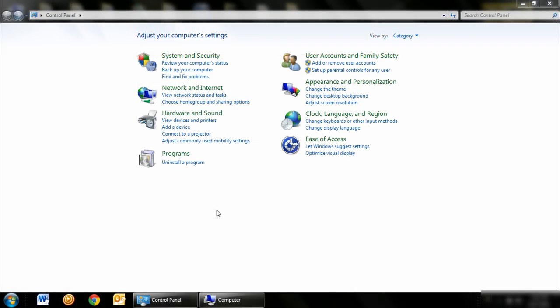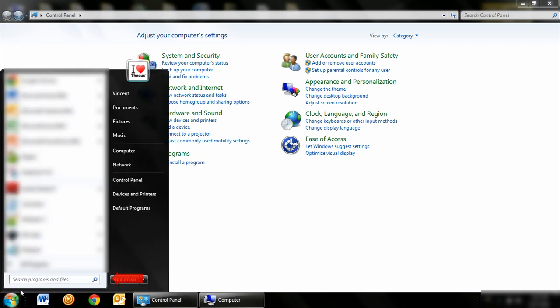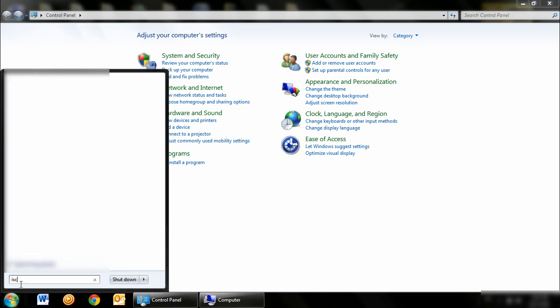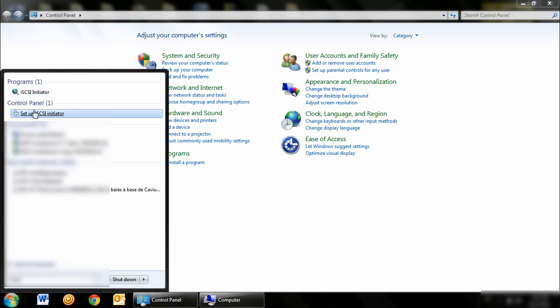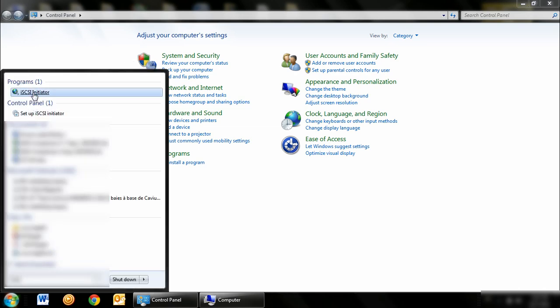We'll be walking you through a step by step process to connect the iSCSI target with the Windows iSCSI initiator. First, you want to click on the Windows Start button. In the search bar, type iSCSI and click on iSCSI initiator.